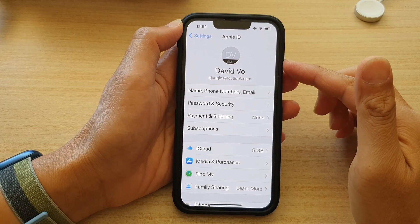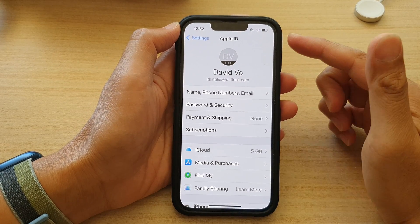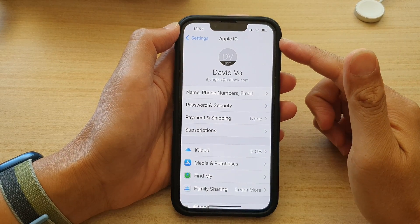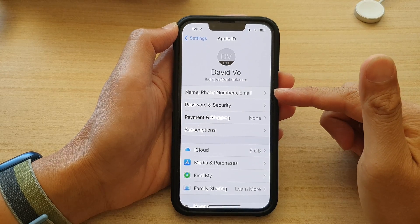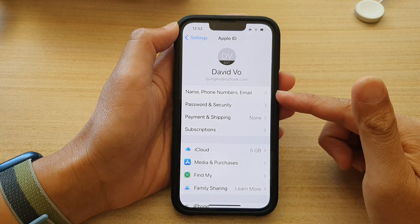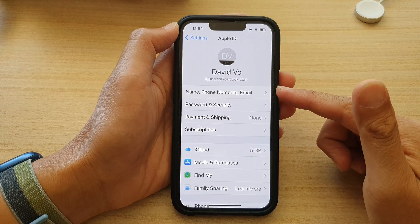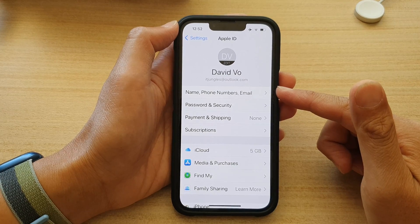Hey guys, in this video we're going to take a look at how you can change your Apple ID, name, phone numbers, or email directly on the iPhone running iOS 15.